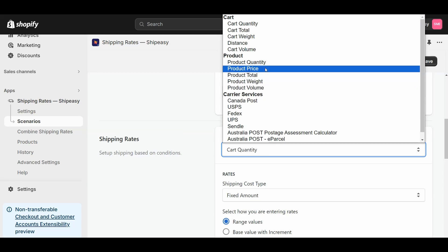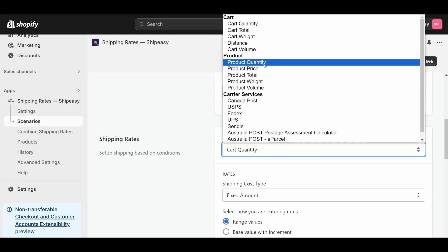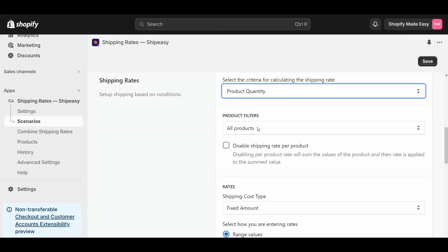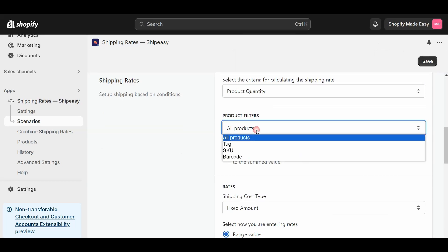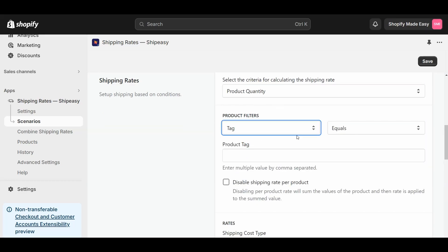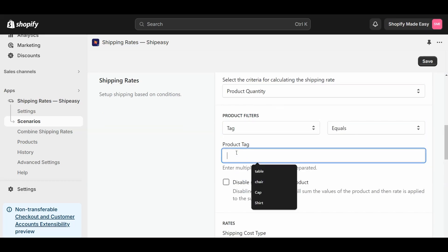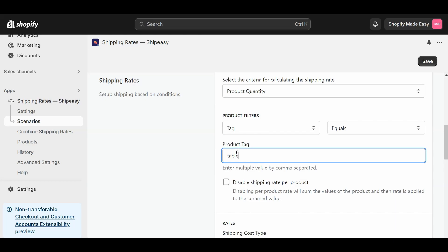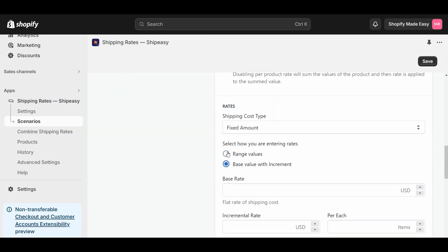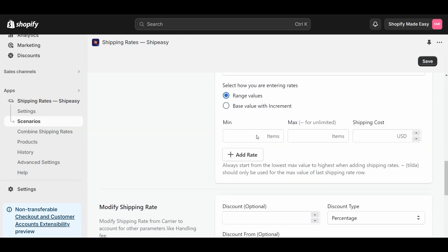You will have the options to set the shipping rate based on product quantity, price, total, weight, or volume. Here, I'll go with product quantity. I will now select tag for product filters and enter the product tag, which in this case is table. You can also select a base value with increments and set the base rate and incremental rate if you prefer.